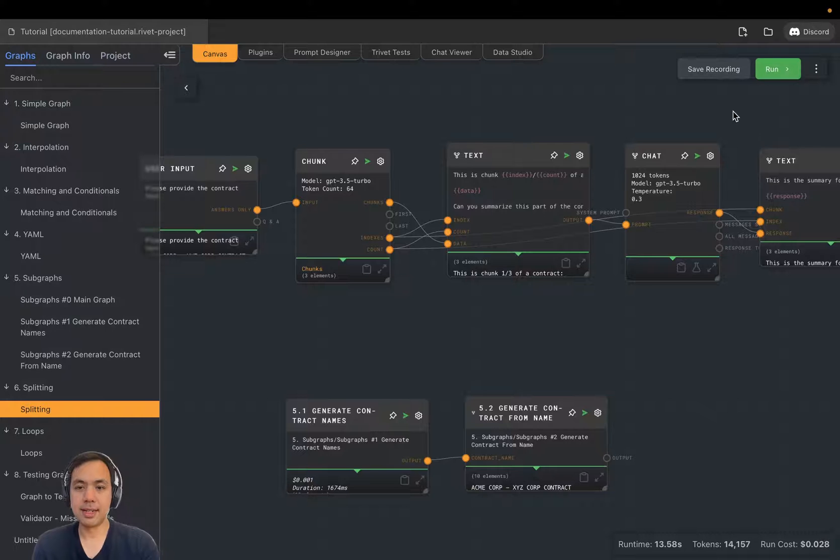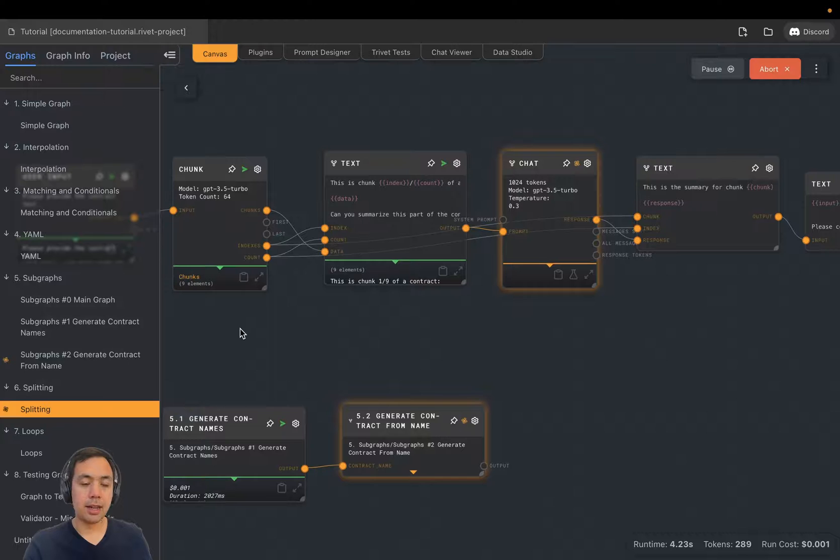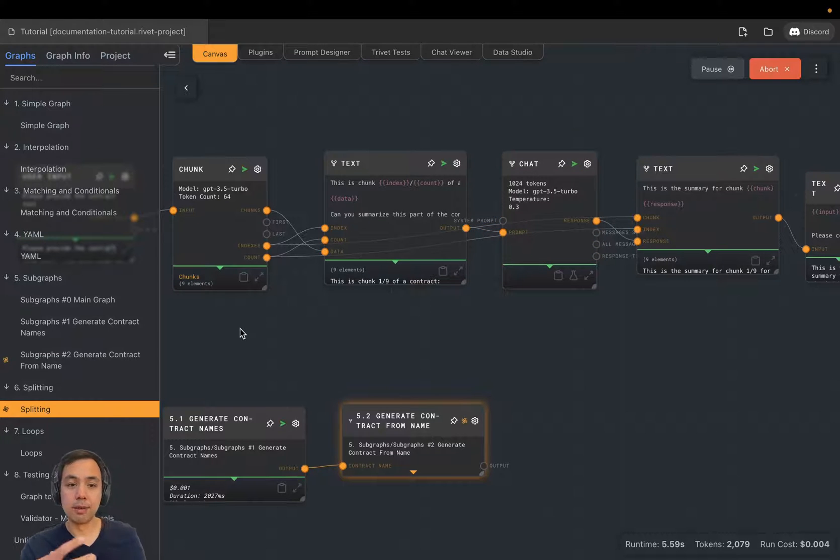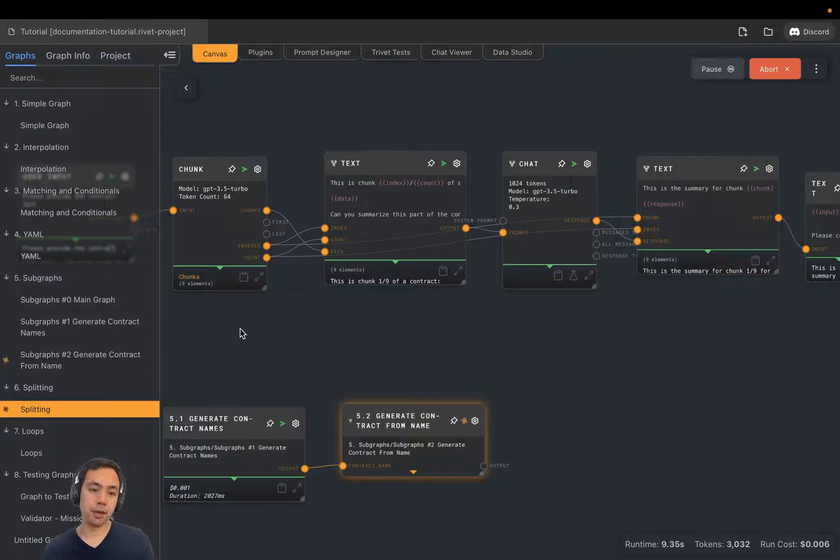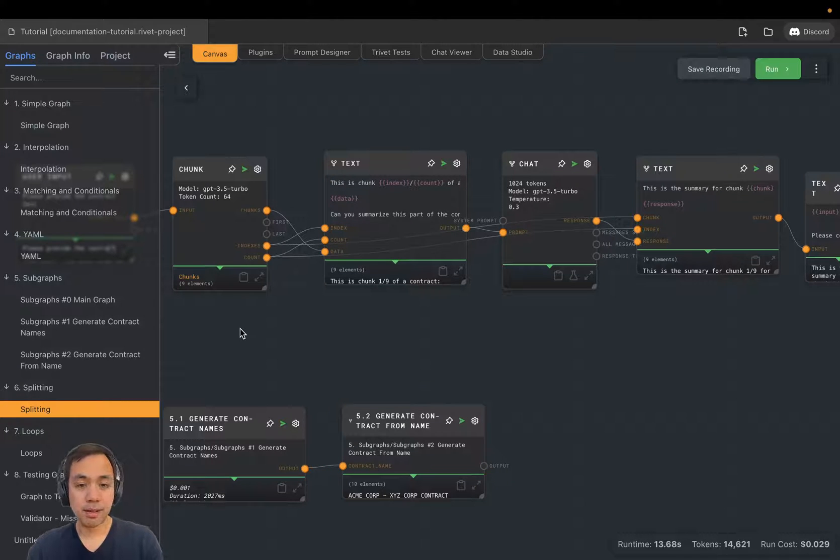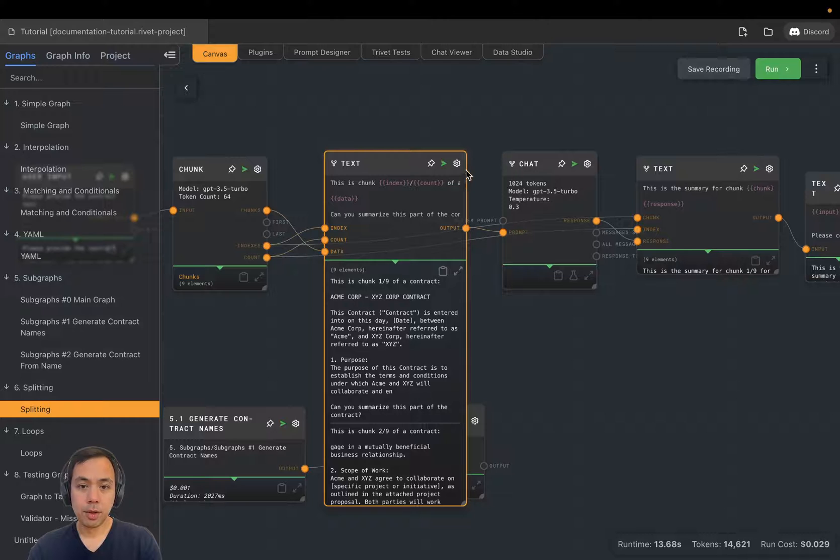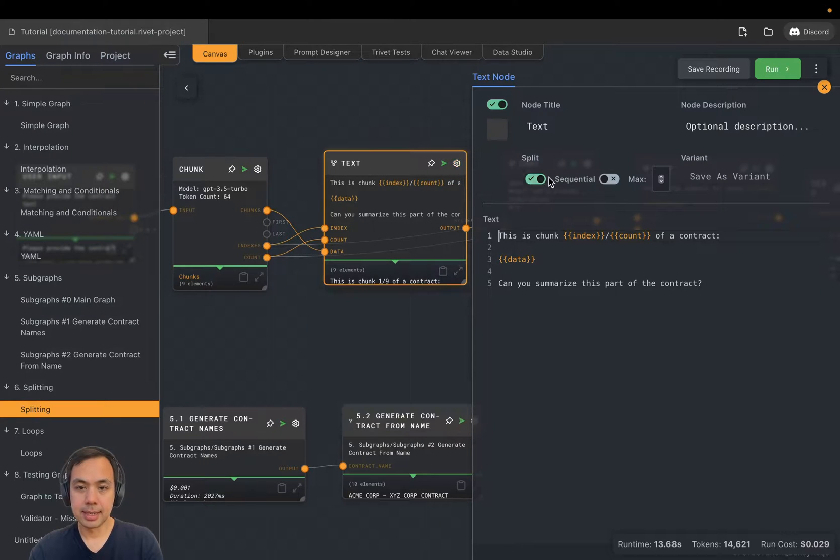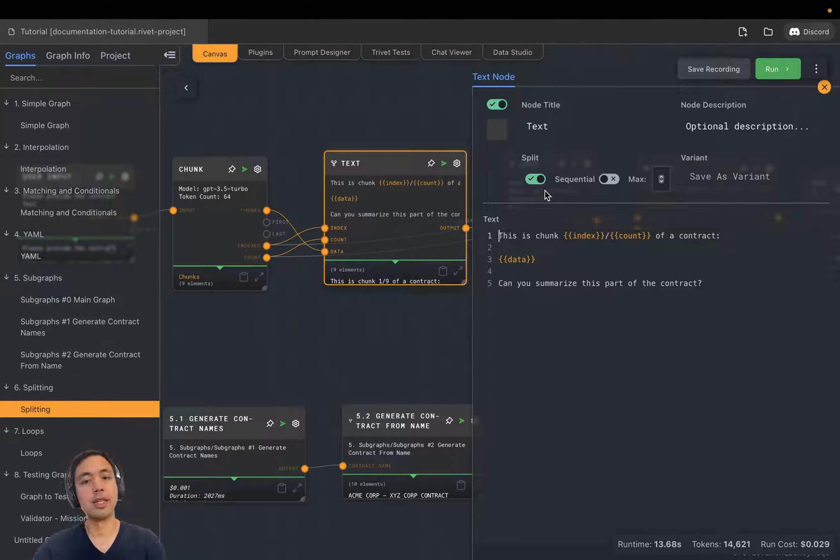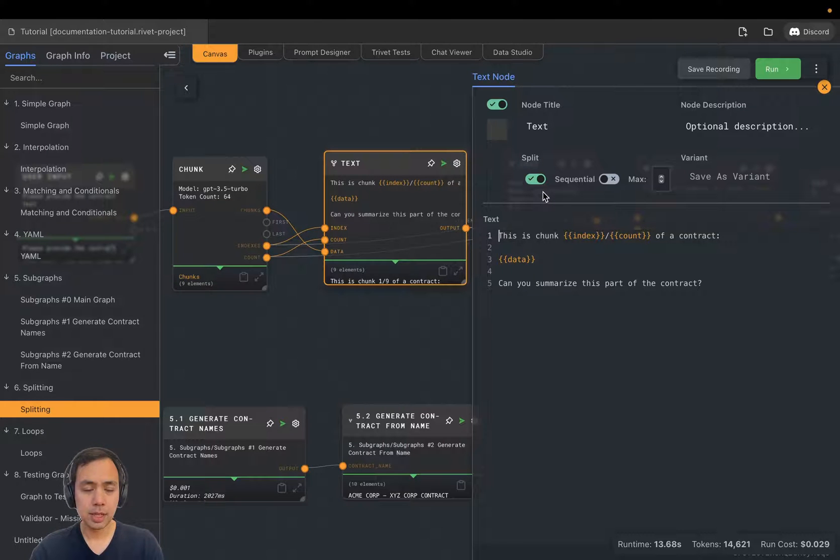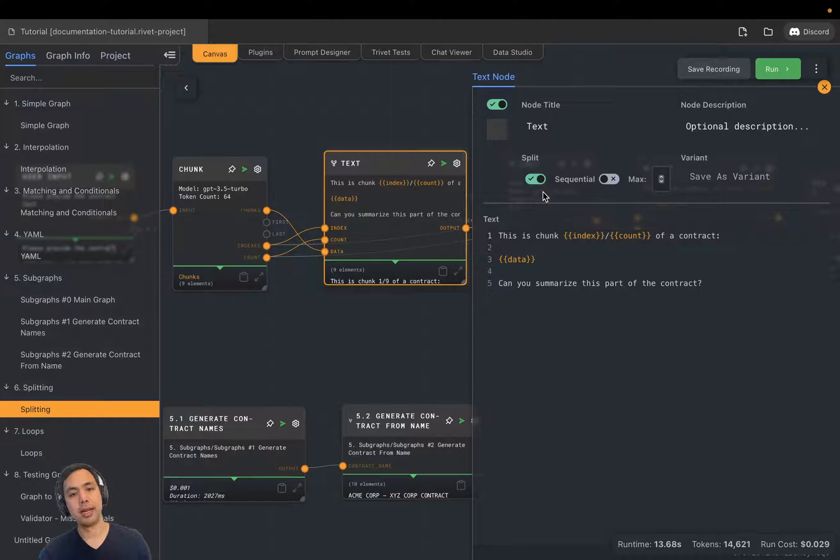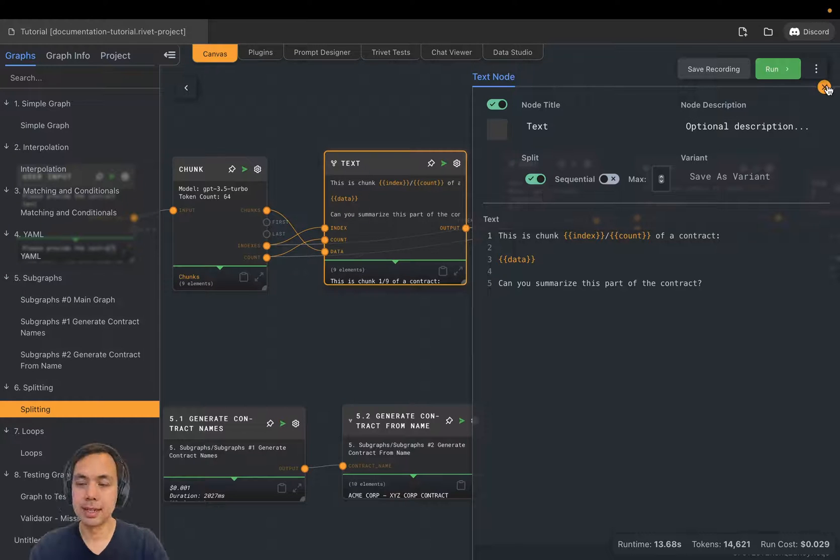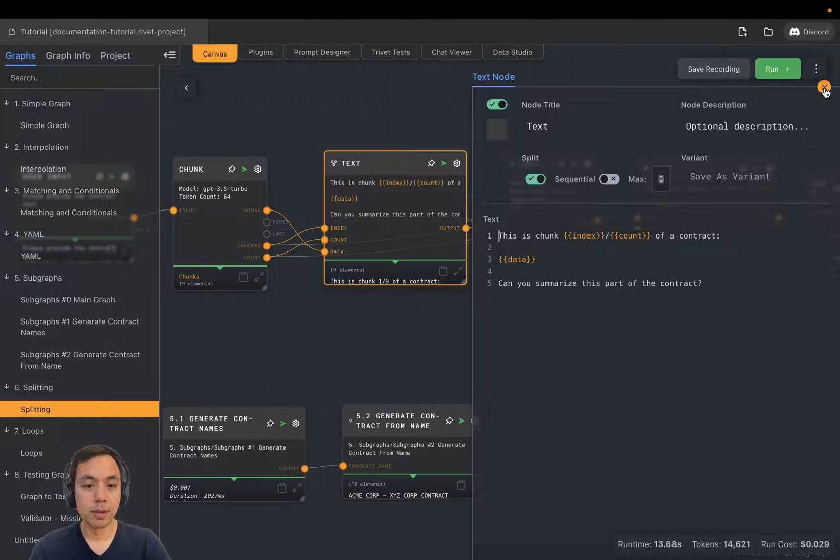The next step, we're going to use something called splitting. Now that we have this list of pieces of text that we want to summarize, we want to iterate over that list. The way we're going to do this is called splitting. So every node has this toggle that allows you to turn it into a split node.